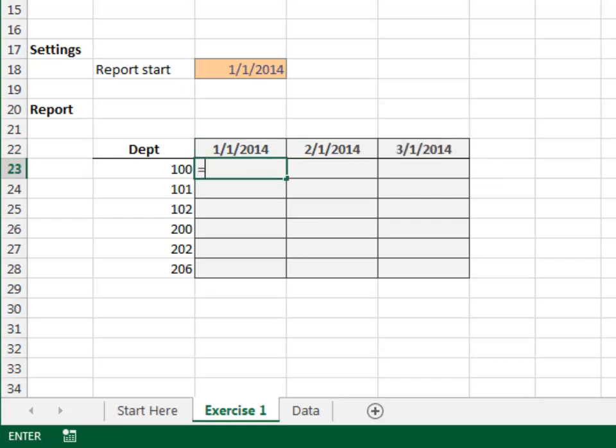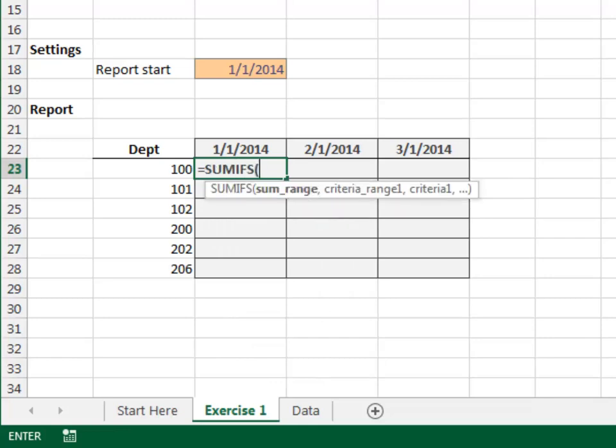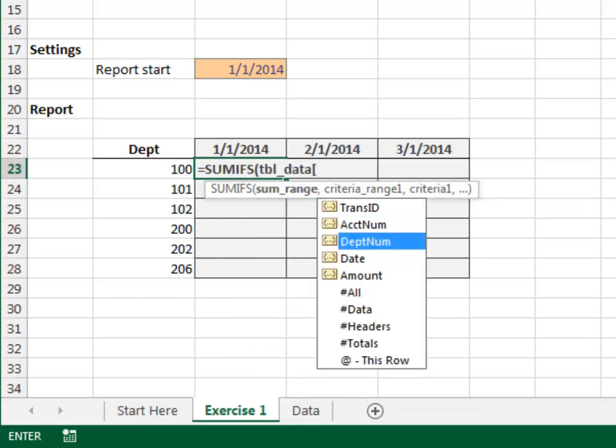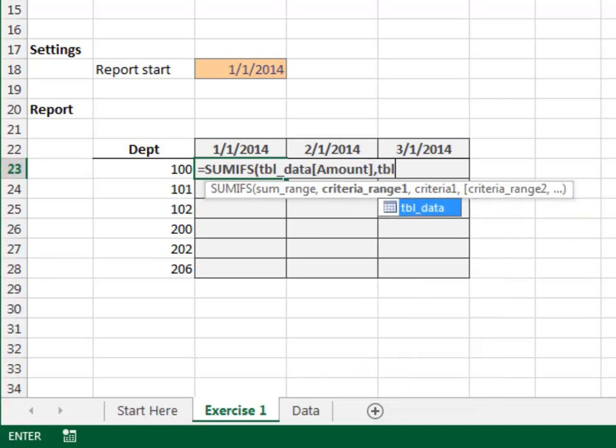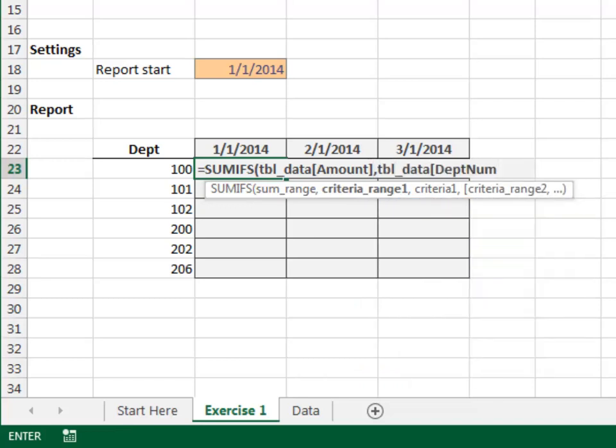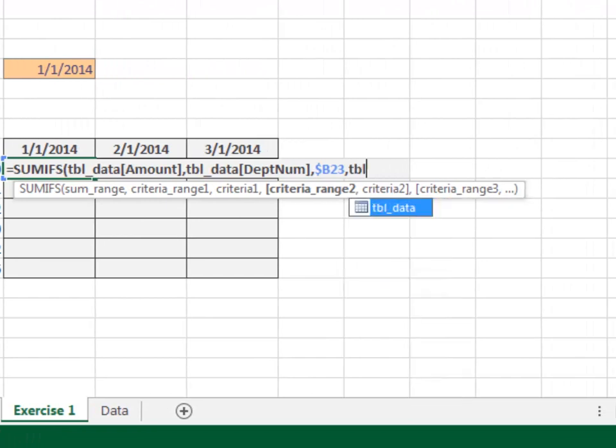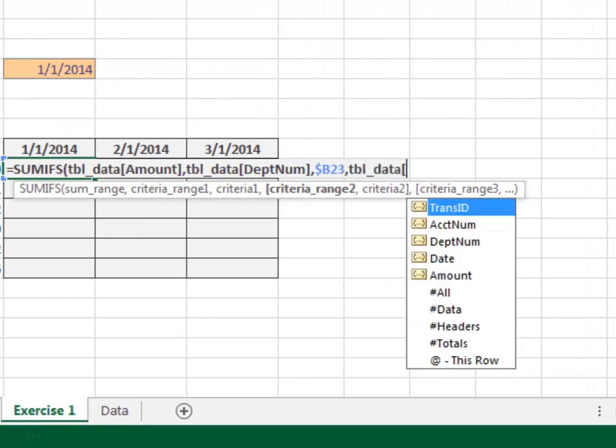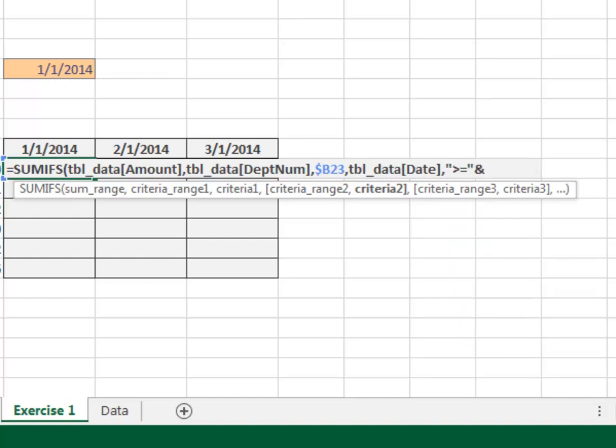Now, the report values are computed with our dear friend SUMIFS. Equals SUMIFS, add the tbl_data Amount column. Only include those rows where the tbl_data Department number column is equal to our department. Since we're about to fill the formula down and to the right, we'll lock down the column reference.